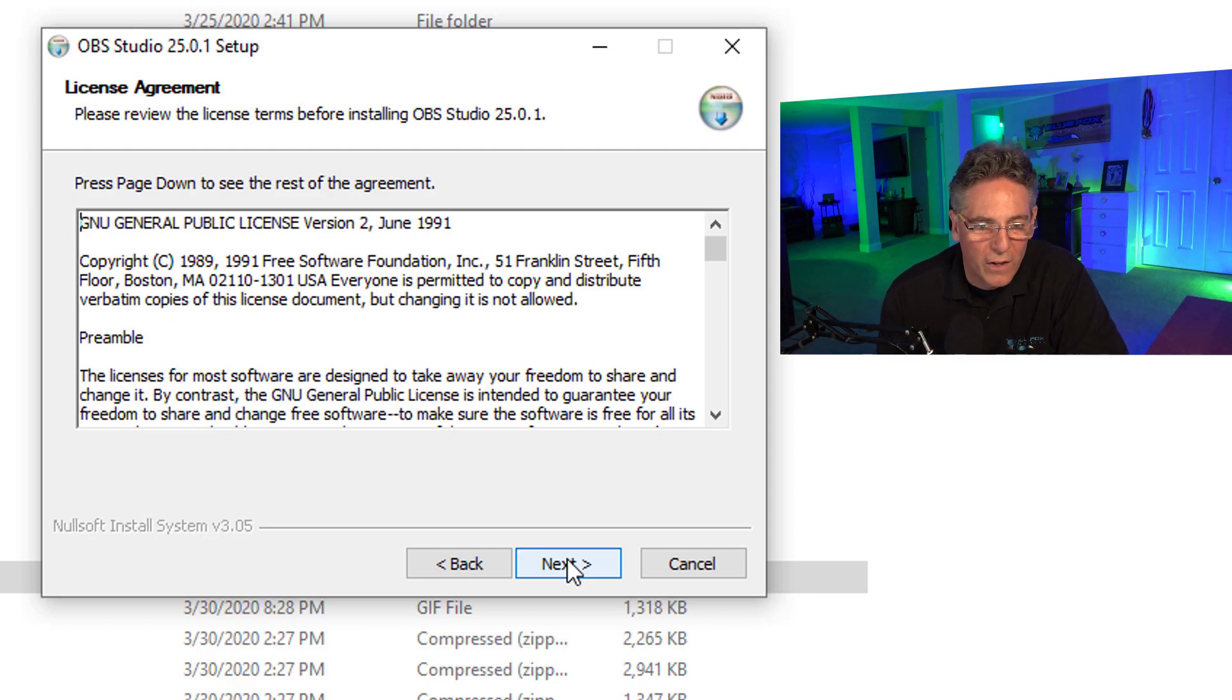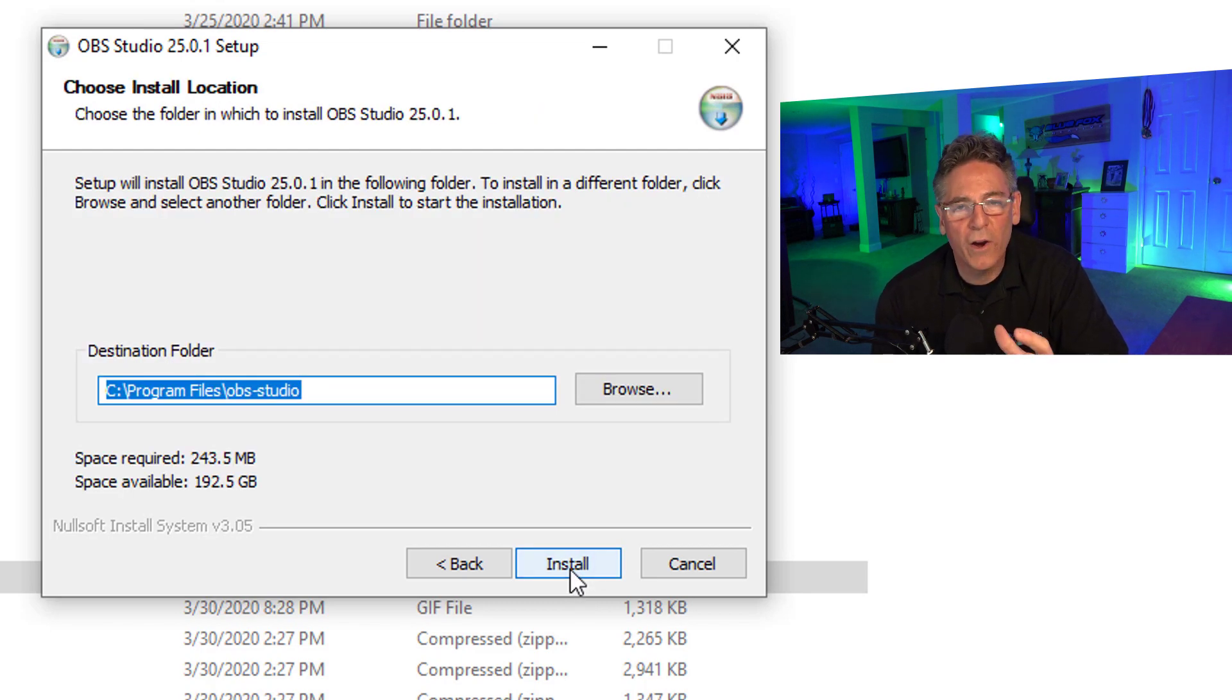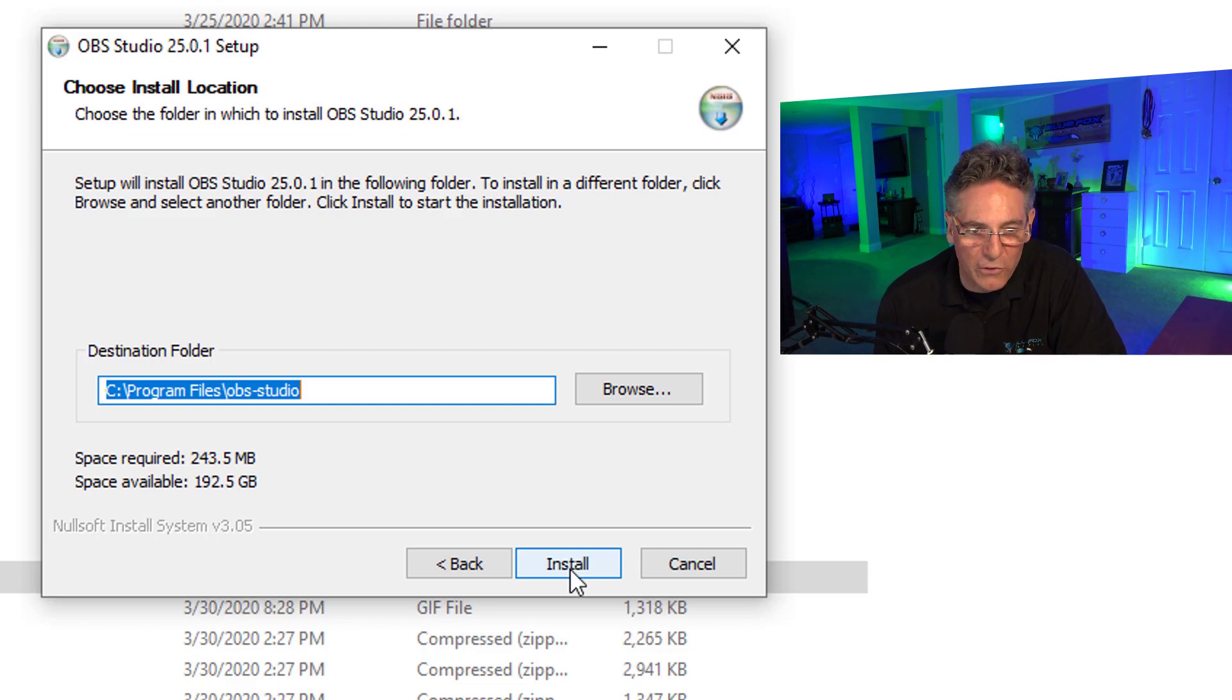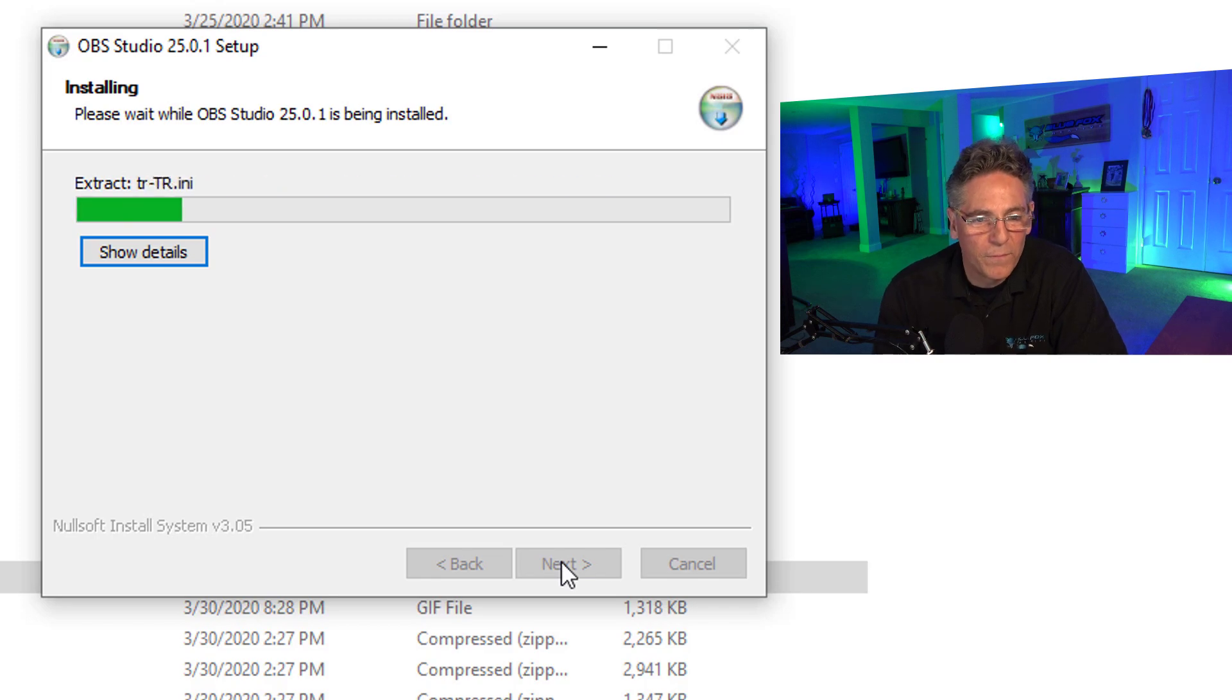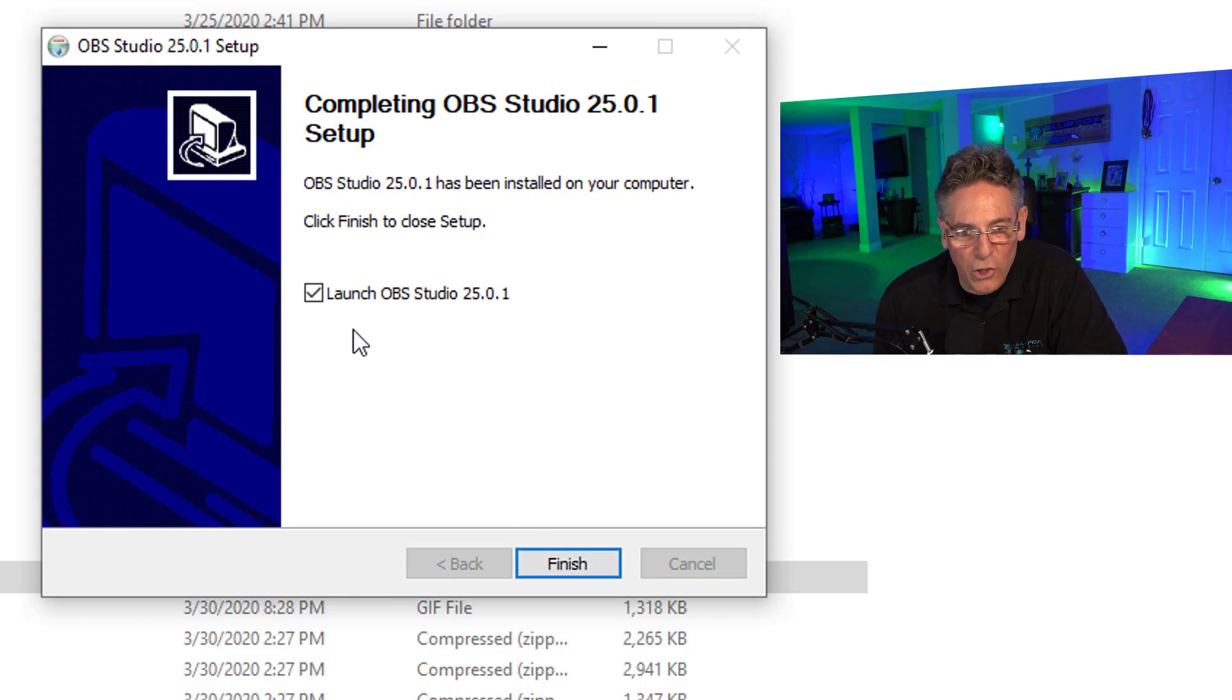And then it wants you to read the standard GNU Public License. It's the same license that any open source software has for the most part. Just click next on that. Then it wants to prompt you as to where to install the program. In most cases you want it to install into Program Files.